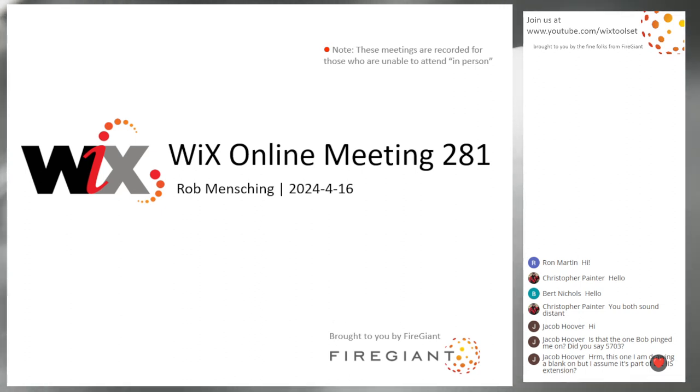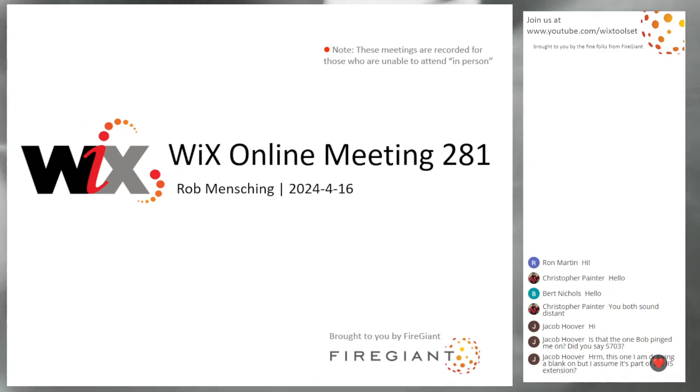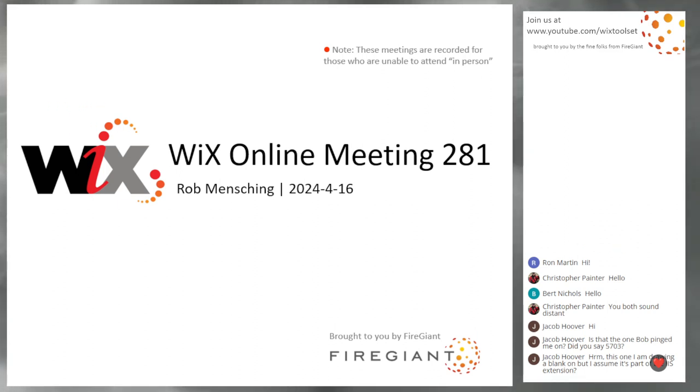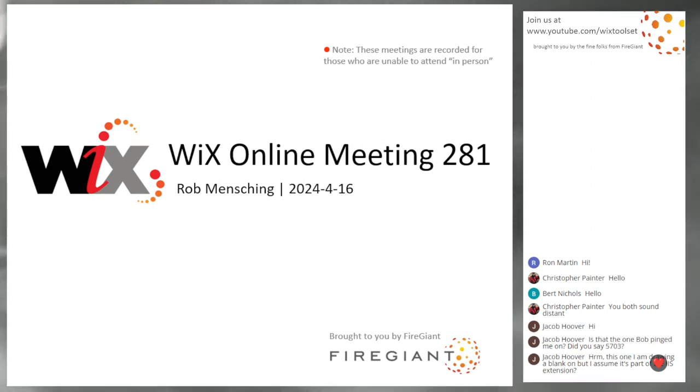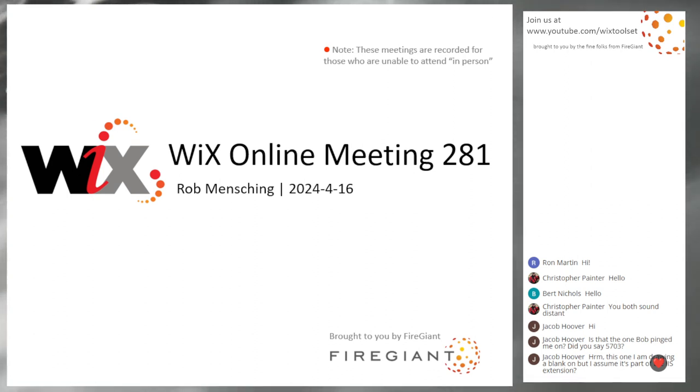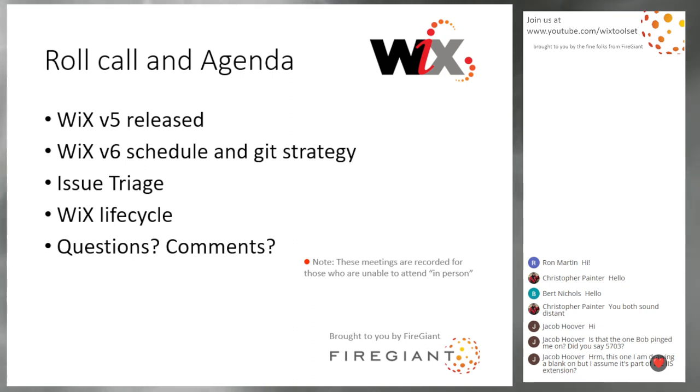Good morning, good afternoon, good evening. This is the WiX Online Meeting 281, April 16th. That's almost two weeks to the day after we released WiX 5. We're going to talk about that a little bit. This meeting is recorded for those of you that aren't with us right here right now, but we're glad you're watching later. If you are here, go ahead and say hi.